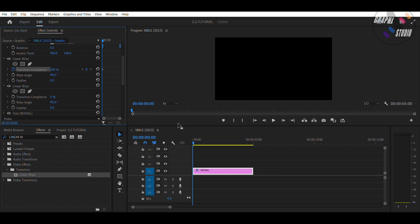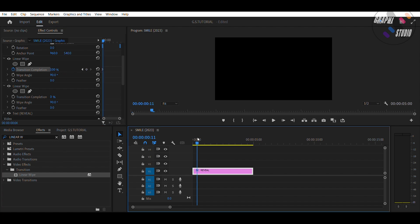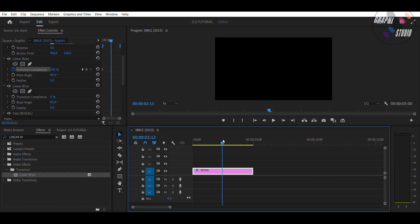Now bring the Navigator to the middle of the timeline duration, and make the transition completion value 0.